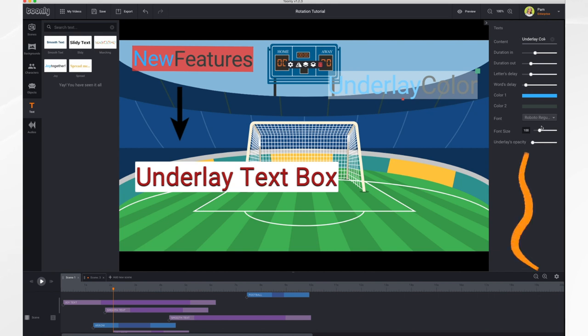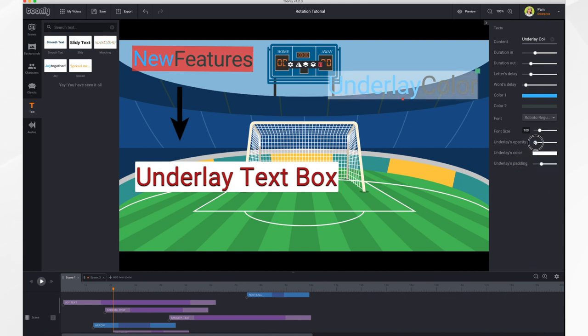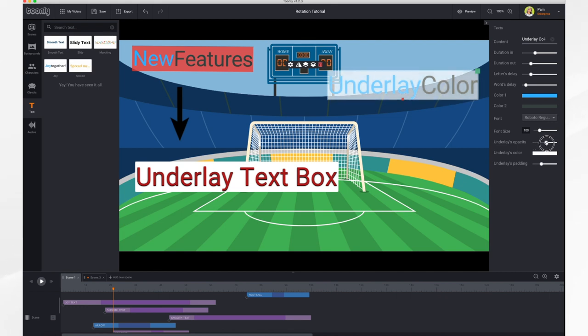And then you'll notice down at the bottom, you have a new slider bar called the Underlay's Opacity. And you just slide it. So if you want a really light underlay, you would have it down here. And then if you want it to be completely opaque, go all the way to the right.